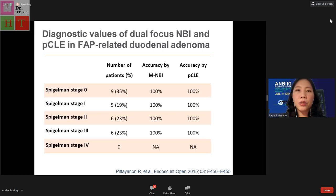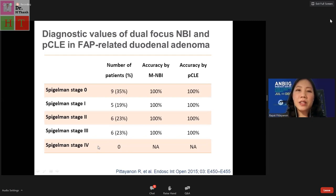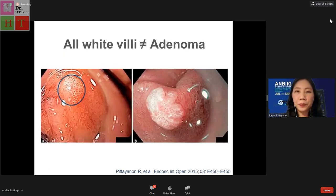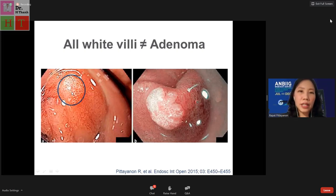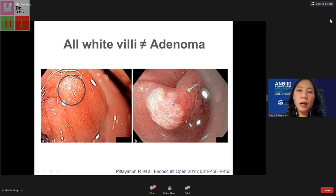The real-time staging accuracy for FAP patients was 100 percent when compared to pathology, although our study did not identify any Spigelman stage four cases. Moreover, not all rely equals adenoma — a partial WOS staining with pathology showing only duodenitis confirms this. To diagnose adenoma by real-time NBI, the lesion should have more than 50 percent white opaque substance.